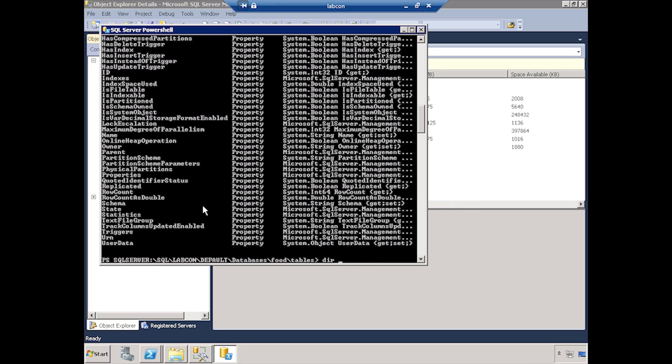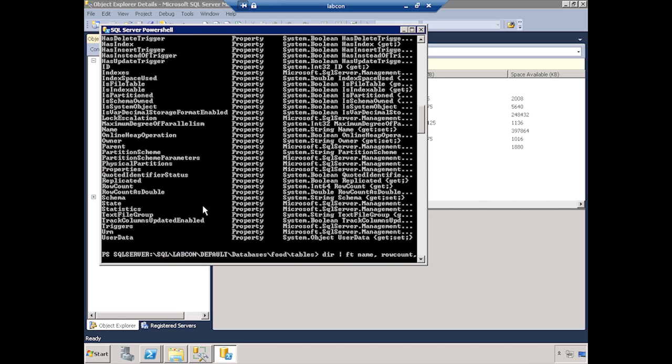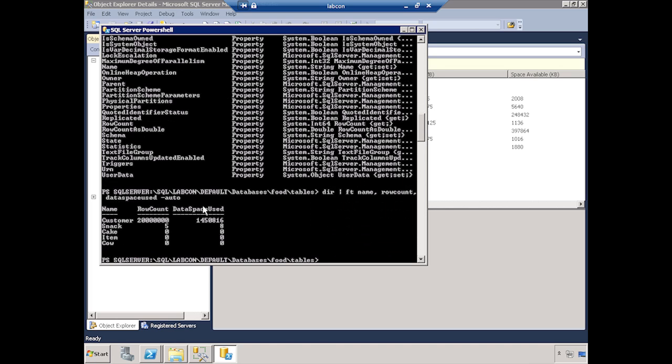Let's look at directory. Let's pipe that to a format table. Let's look at name, row count, and data space used. And let's pull that to an auto. There we go. So you can see how easily I can get space information. I can also do something else really cool.